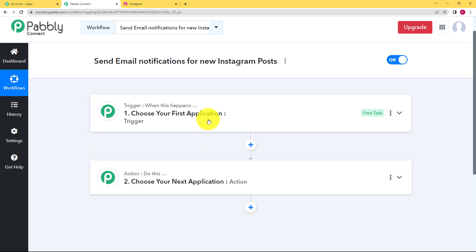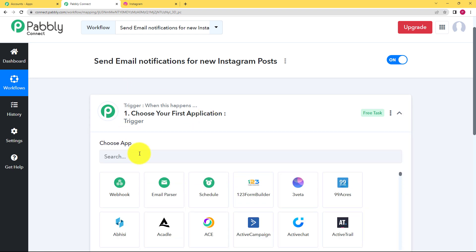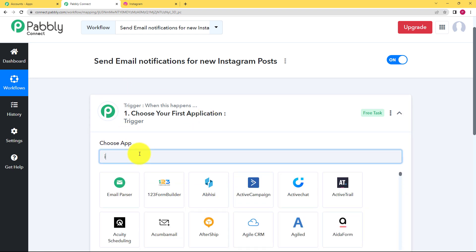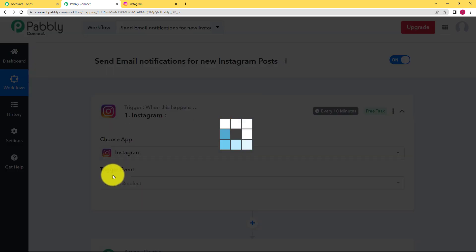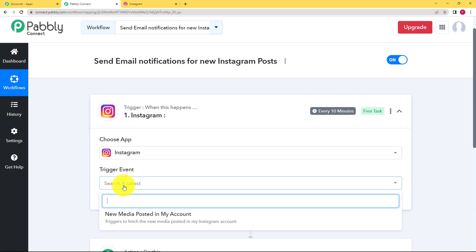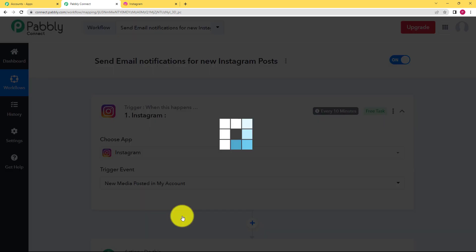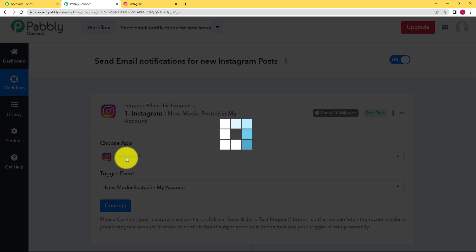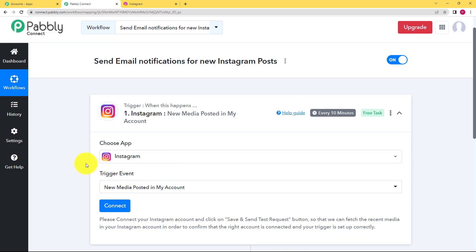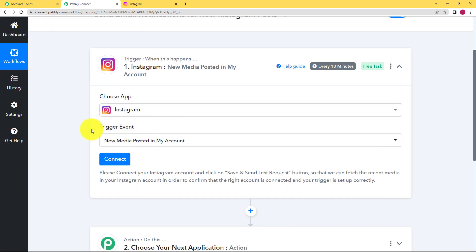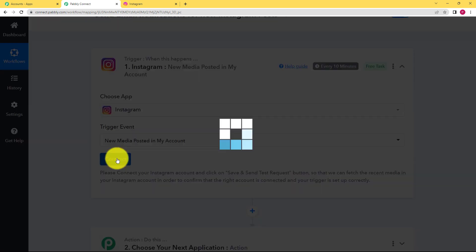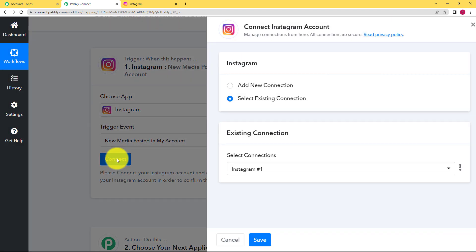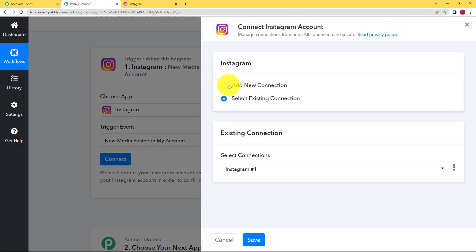So let us choose our trigger application as Instagram. And the event will be new post, so new media posted in my account. So for Pably Connect to know if you have posted a new picture, you need to connect your Instagram account to your Pably Connect. So click on connect and then add new connection.